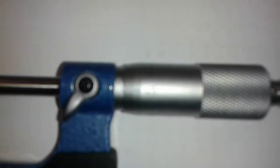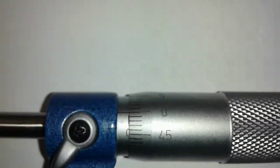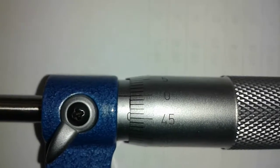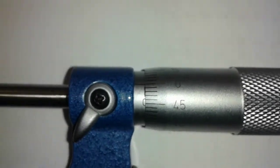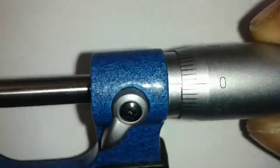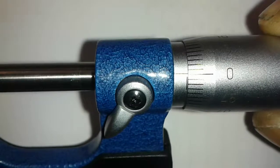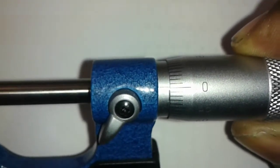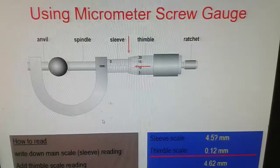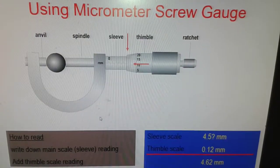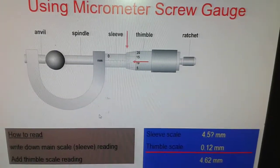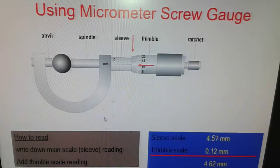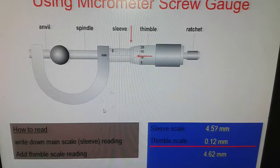Once closed, take the zero reading to check for zero error. In this case there is no zero error — the two scales coincide when the jaws are closed. When using the micrometer screw gauge, you take the sleeve scale first, which is the main scale.